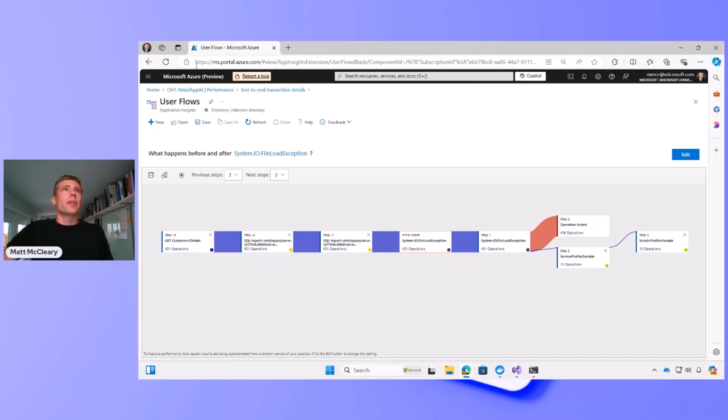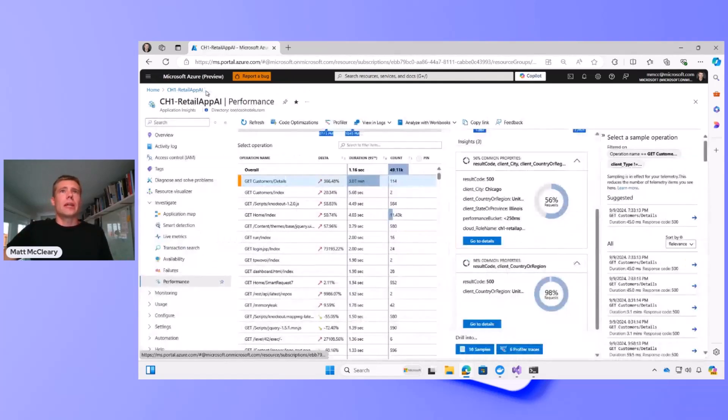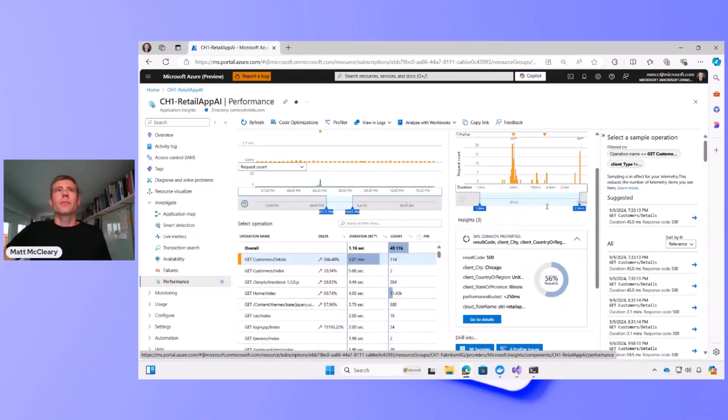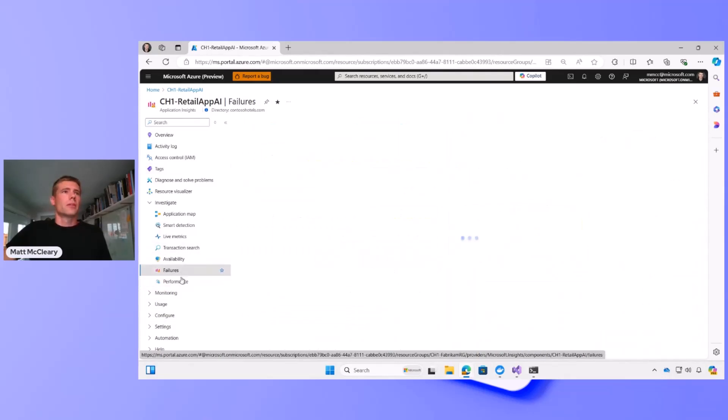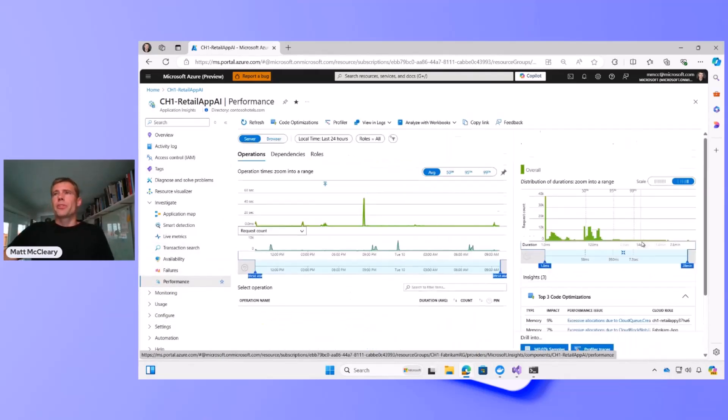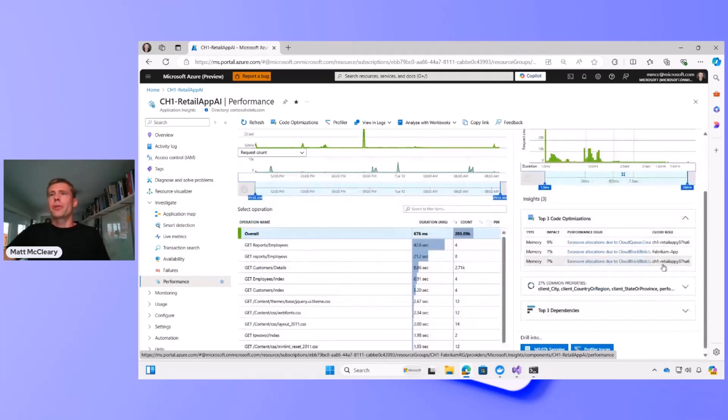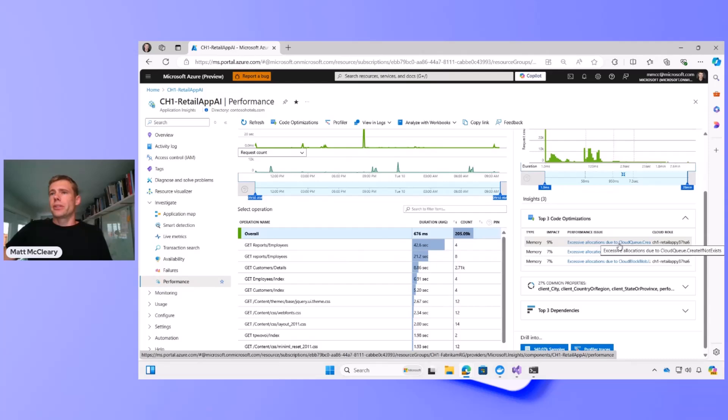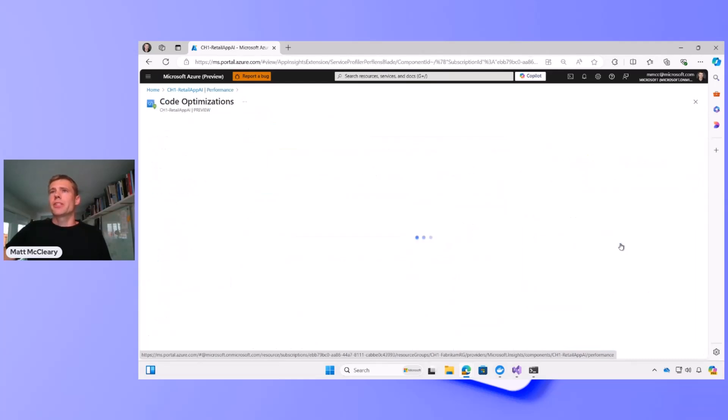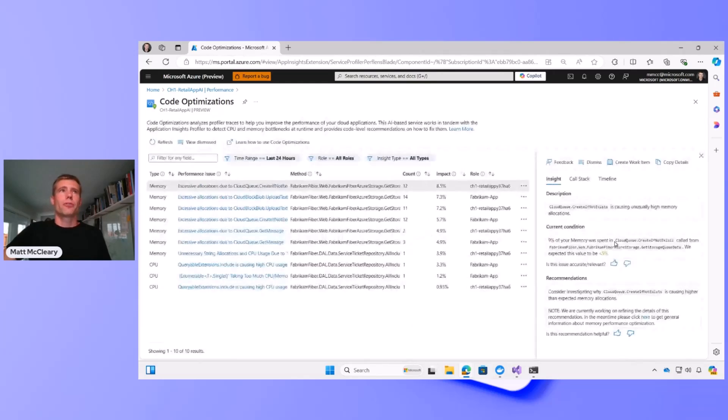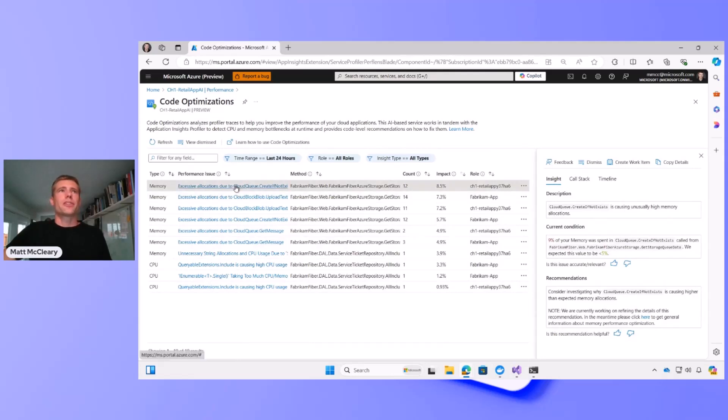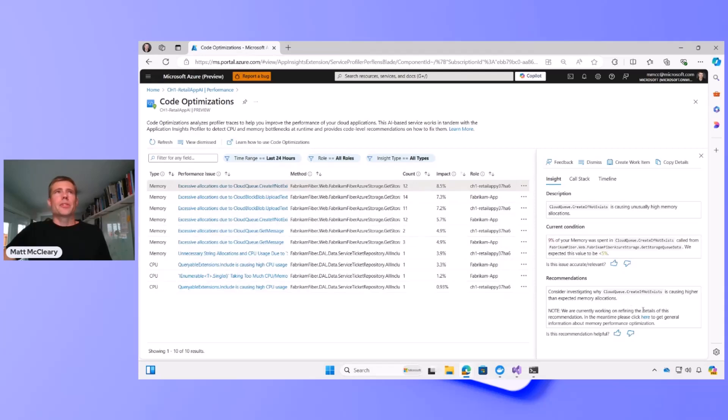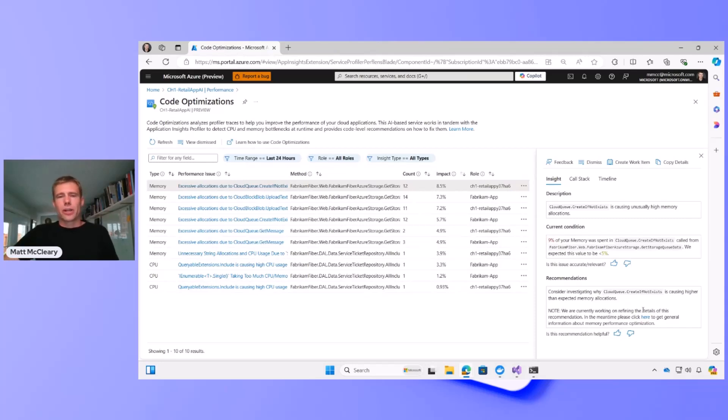There's one final thing I just wanted to share before we're at time, and that is, within the performance view, we've recently introduced a new feature called code optimizations, and this feature reasons over your data, and particularly your code in your application to make suggestions on how to optimize your code for improved memory and CPU usage. So, for instance, here's an example of an optimization where it says a particular method is causing unusually high memory, and then it gives a suggestion on how to improve it. This is pretty powerful, and it really just is an example of how we're trying to bring insights directly to you.